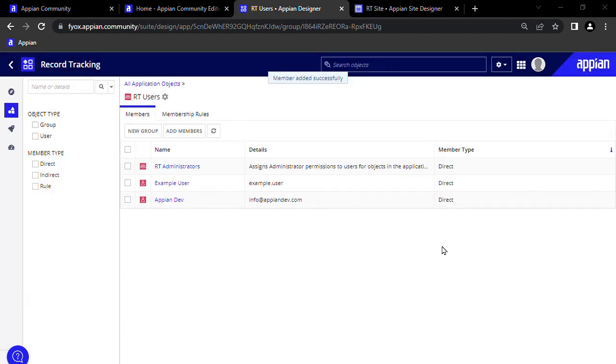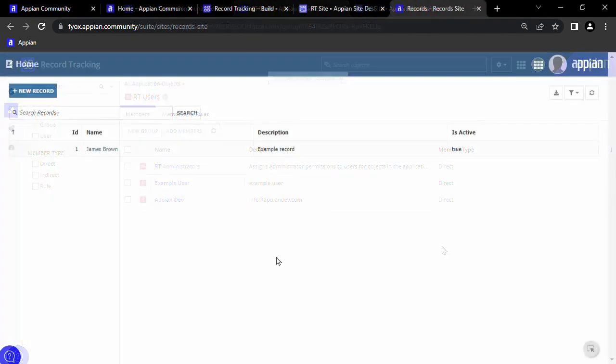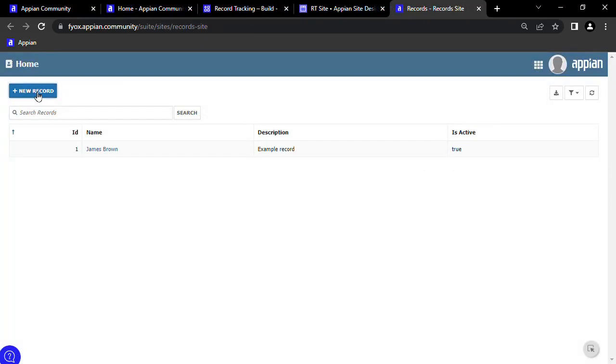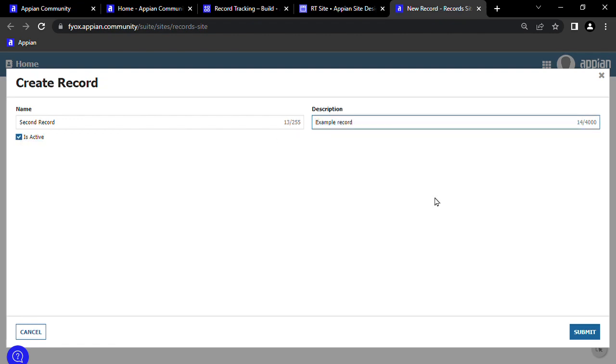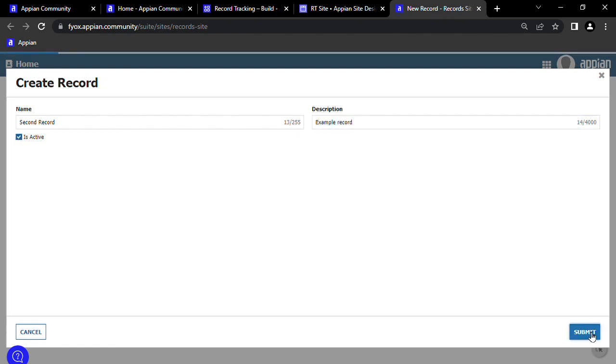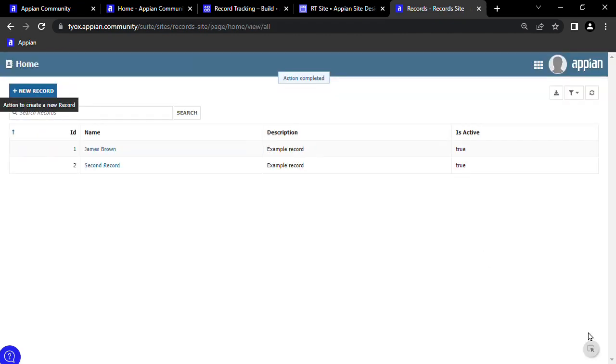The first part of building an application is simple, and easy for me to put into a video. But as you require specific custom functionality, you will need to be more savvy with Appian to be able to build them out.